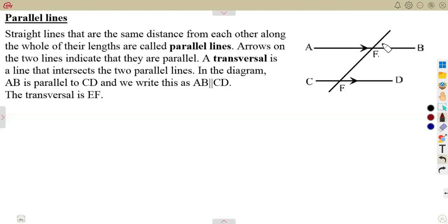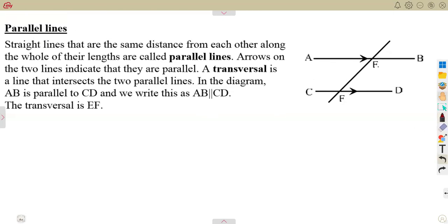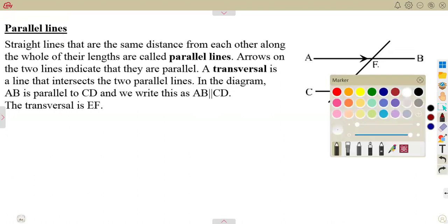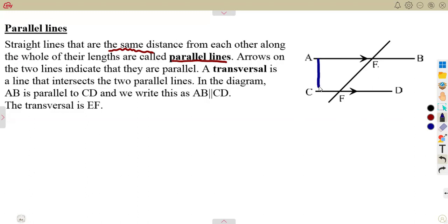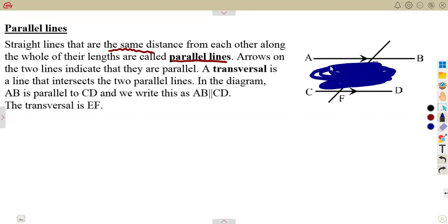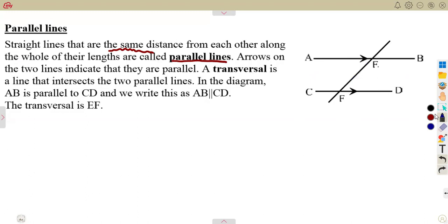As you consider your geometry of straight lines, you also need to understand the concept of parallel lines — that's another very important part in our simplification. Straight lines that are the same distance from each other along the whole of their length are called parallel lines. These are lines which maintain the same distance throughout — the distance within here is the same throughout.